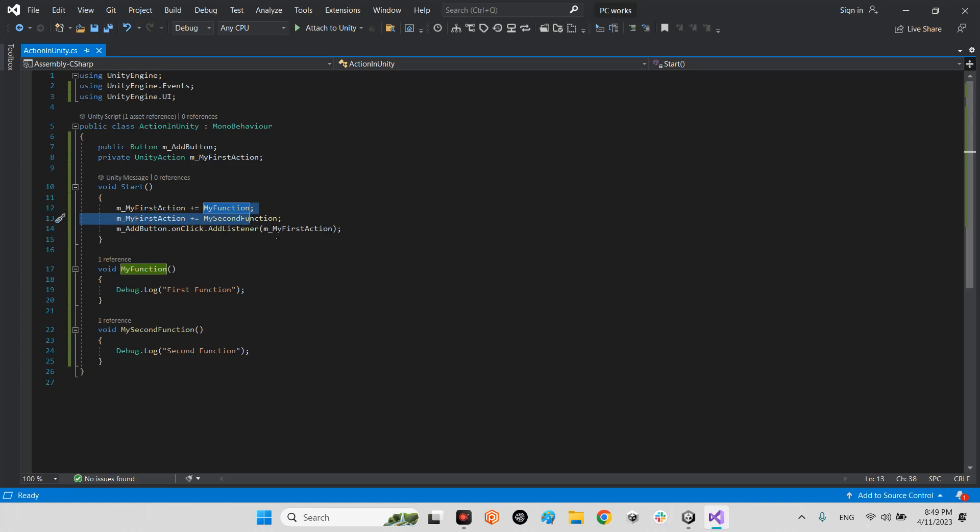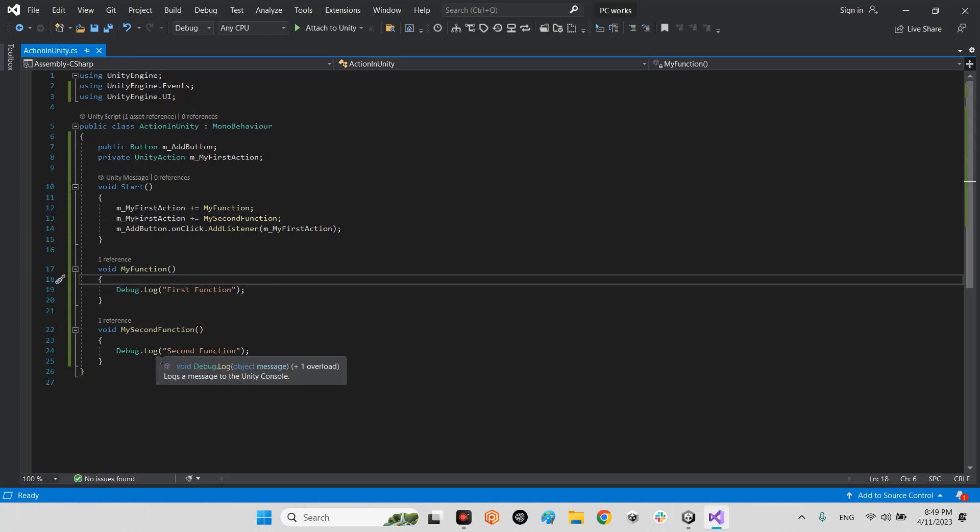And after that, we can use it. This is the content of my function: first function debug and my second function, second function debug.